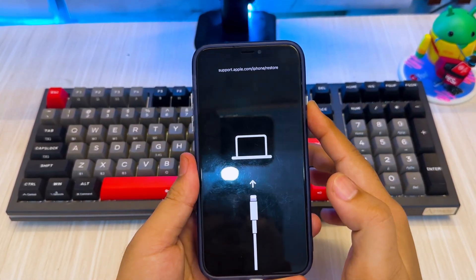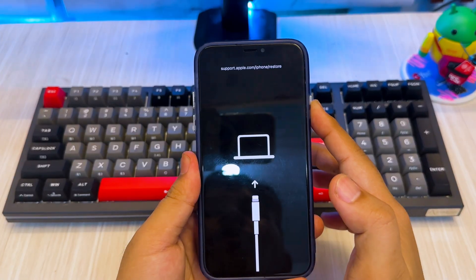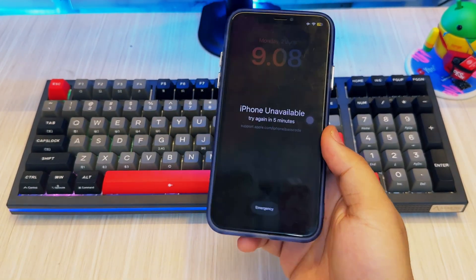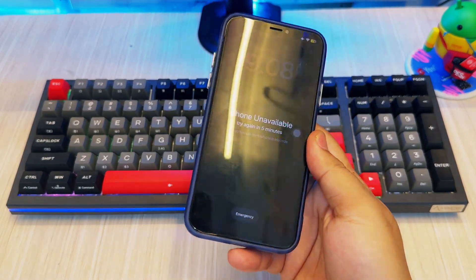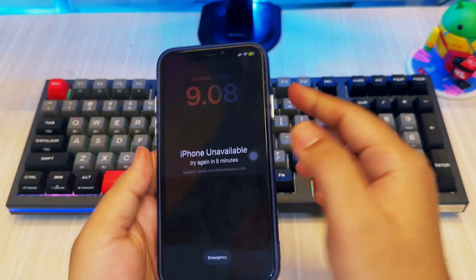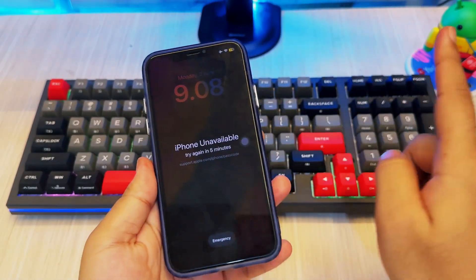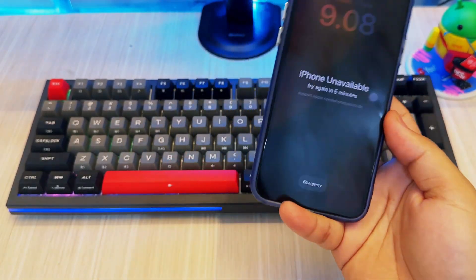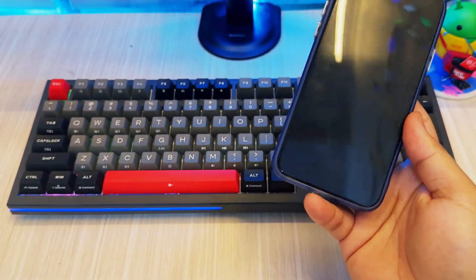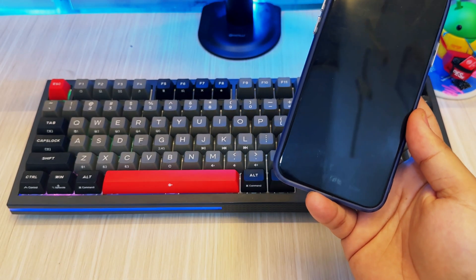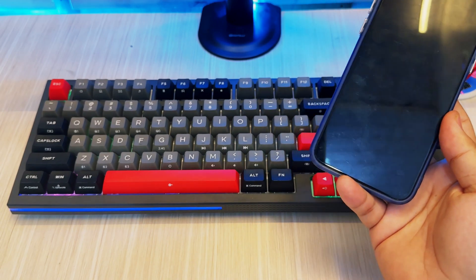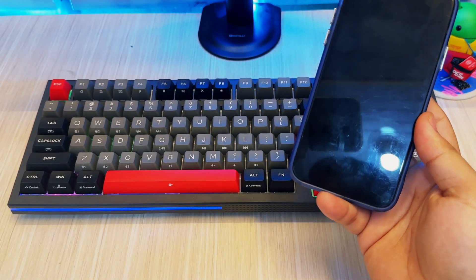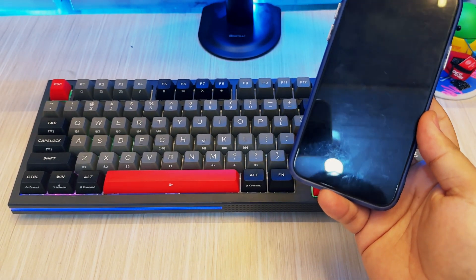Whatever the reason, don't panic. In this video, I'll show you how to unlock any iPhone or iPad easily using Toonskit iPhone Unlocker. Super simple, and even a beginner can unlock it. Alright, let's dive into it.